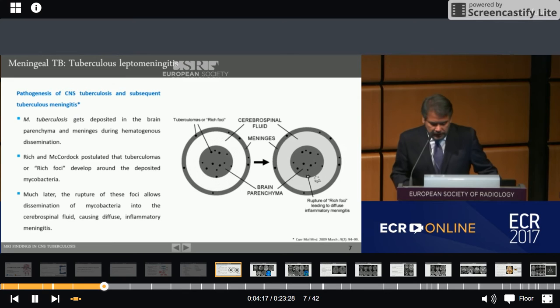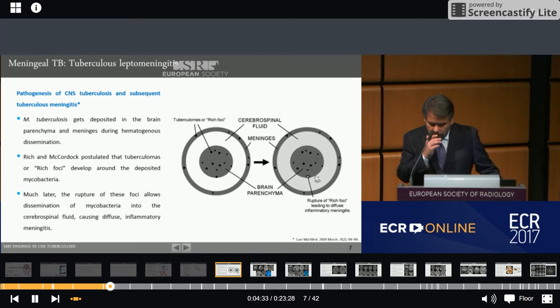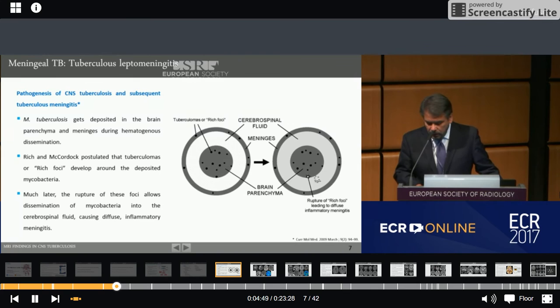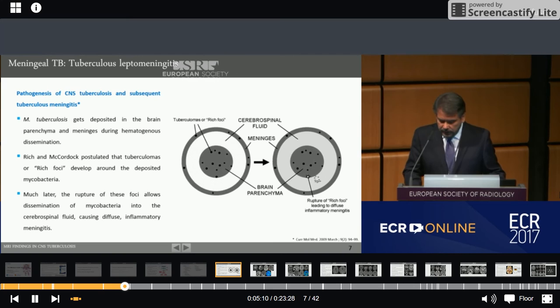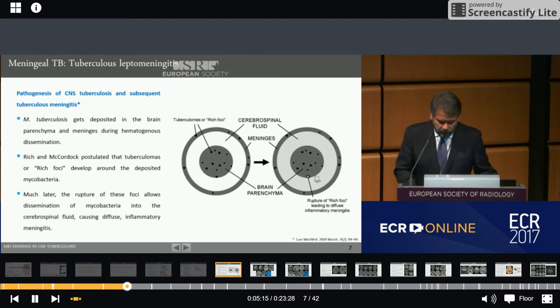Regarding the pathogenesis of tuberculosis meningitis, mycobacterium tuberculosis gets deposited in the brain parenchyma and meninges during hematogenous dissemination. Richard McCordock, around 84 years ago, postulated that tuberculomas or Rich foci develop around the deposited mycobacterium. Much later, the rupture of these foci allows dissemination of mycobacterium into the subarachnoid space. The tuberculous focus leads to formation of a thick, gelatinous, inflammatory exudate affecting the basal cisterns and sylvian fissures. The exudate in the basal cisterns can cause obstruction to CSF flow, causing hydrocephalus, vasculitis, and other complications.